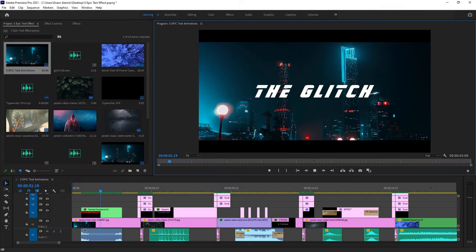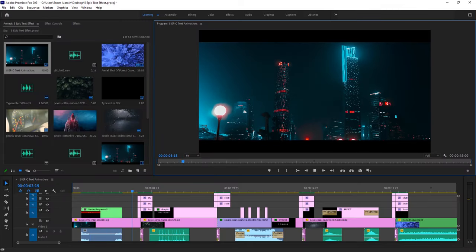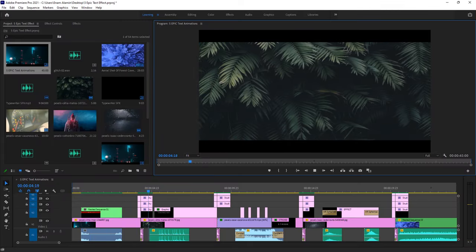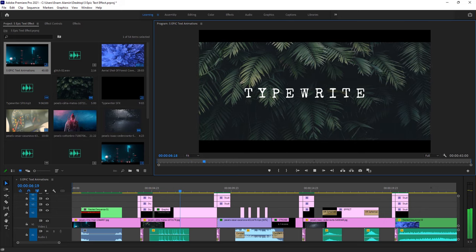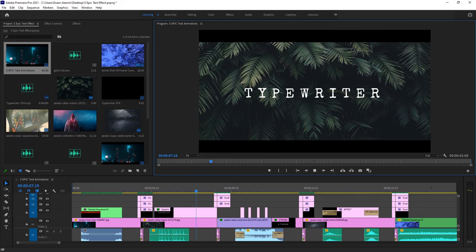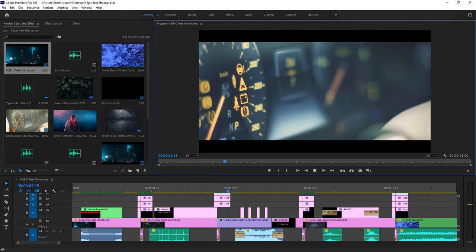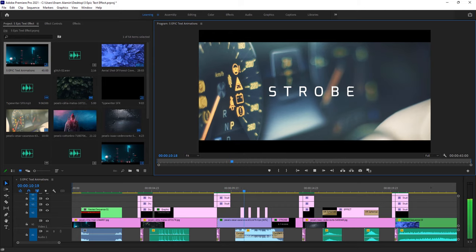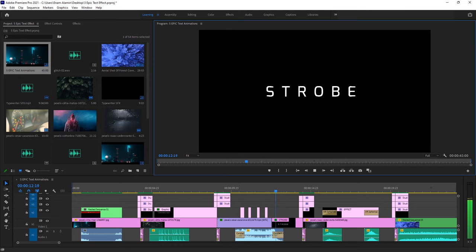Hello guys, in this tutorial I'm going to show you 5 epic text animations inside Adobe Premiere Pro. These effects are very easy to do. So let's see a quick preview of these animations.